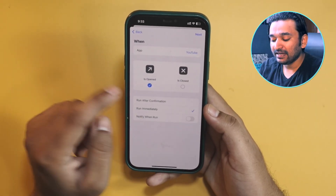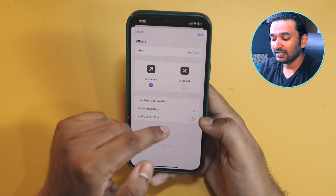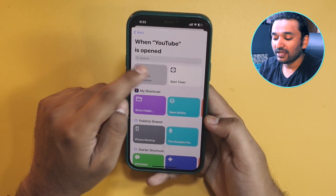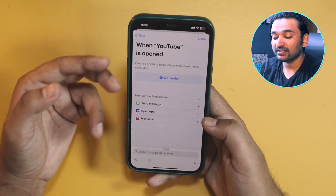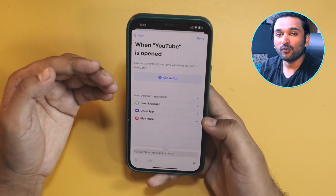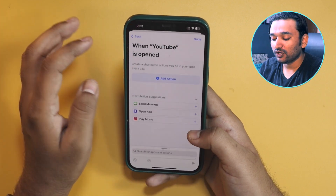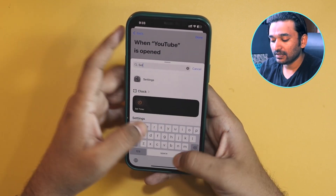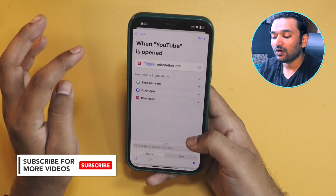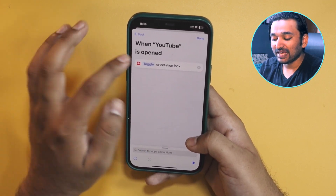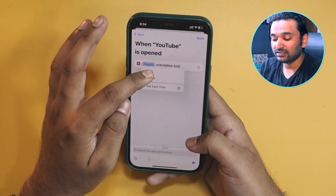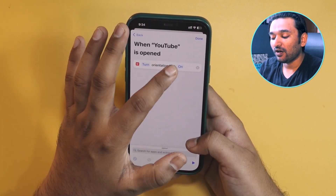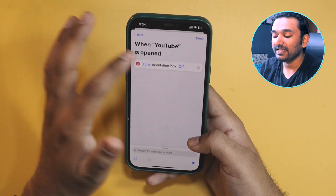Tap on Run Immediately and disable the notification. Then tap on Next and select New Blank Automation. Here is the shortcut where you can add actions that will happen once the app open is triggered. Select an action called Set Orientation. This is the orientation lock action — tap on Toggle and change it to Turn. We want it to turn off, so tap on On and it will be set to turned off.